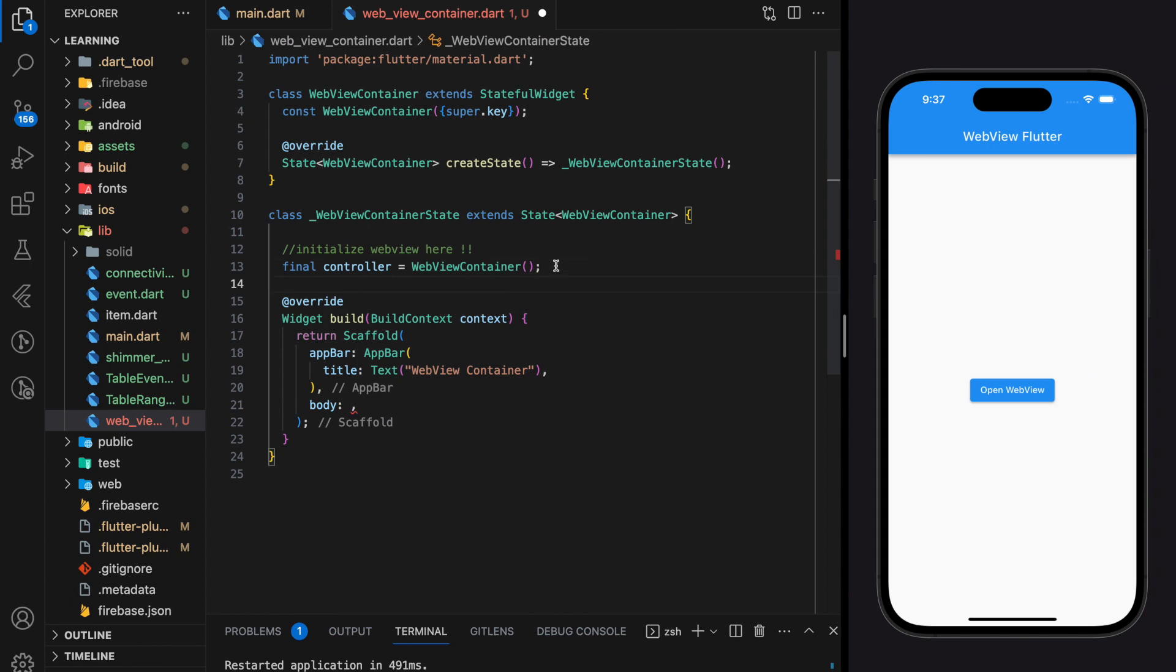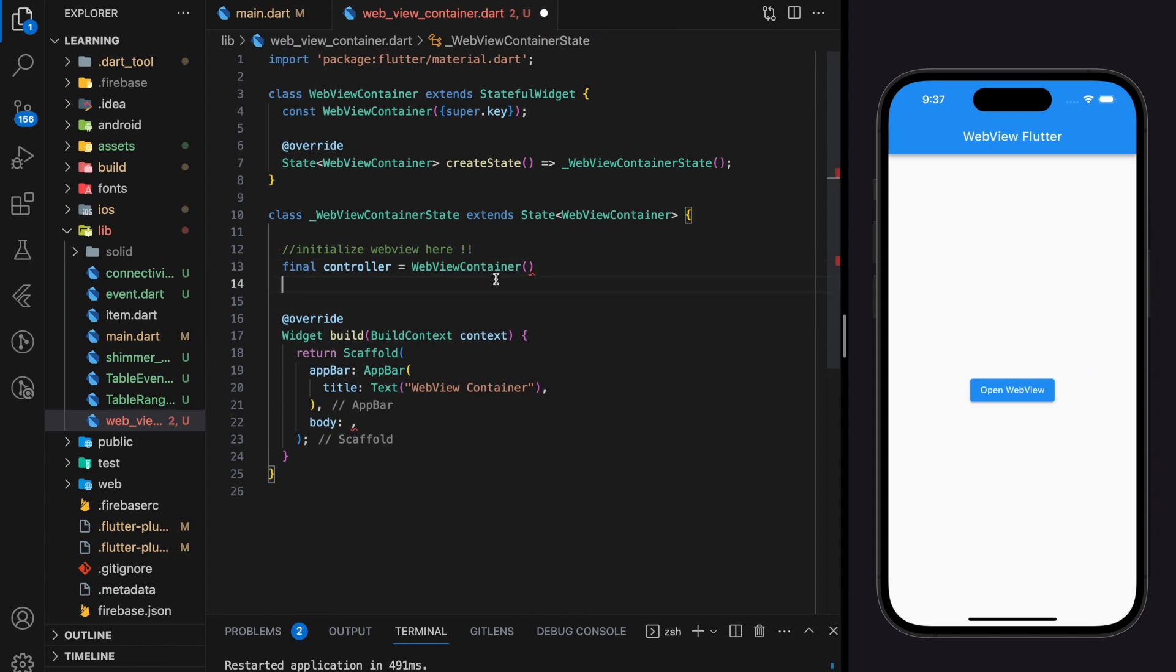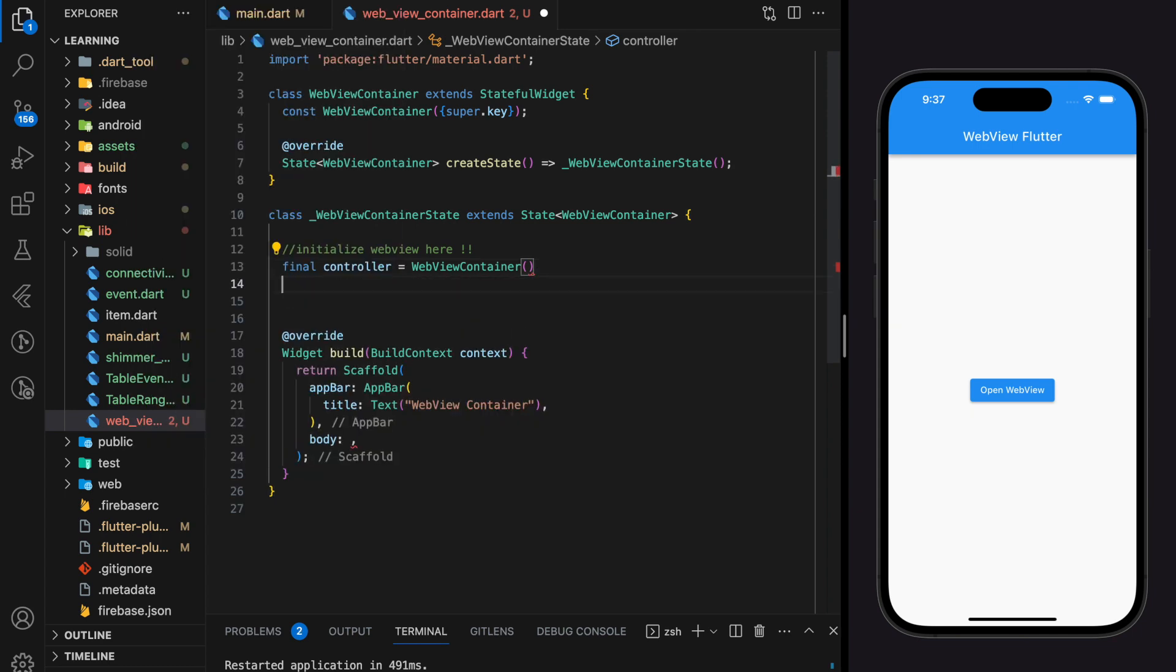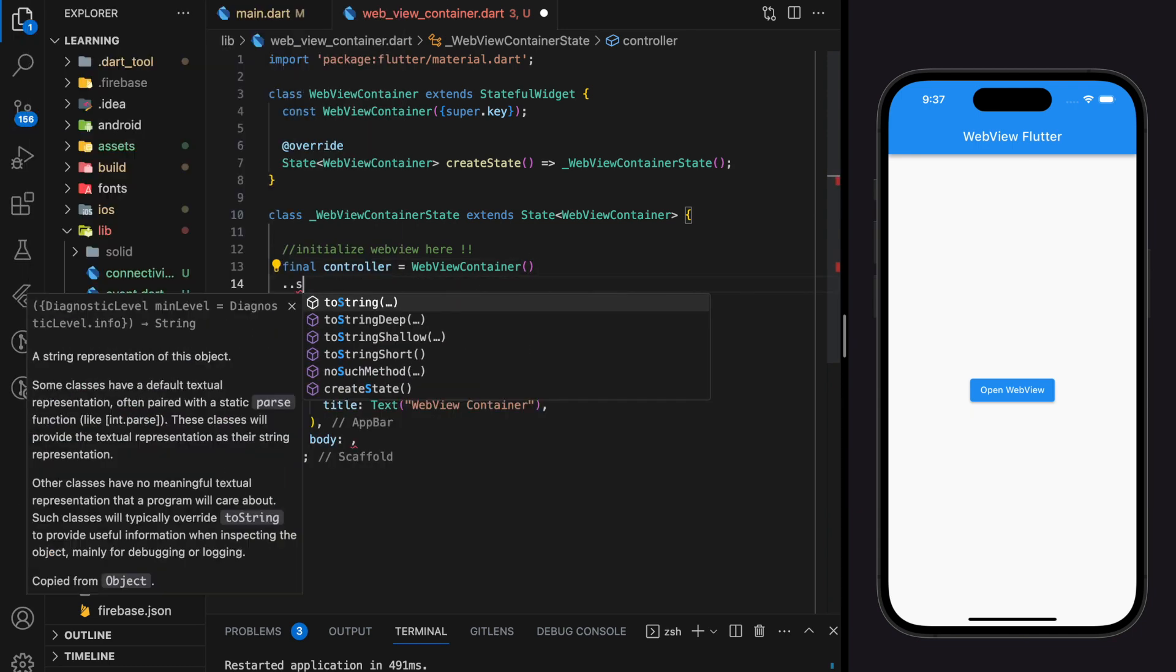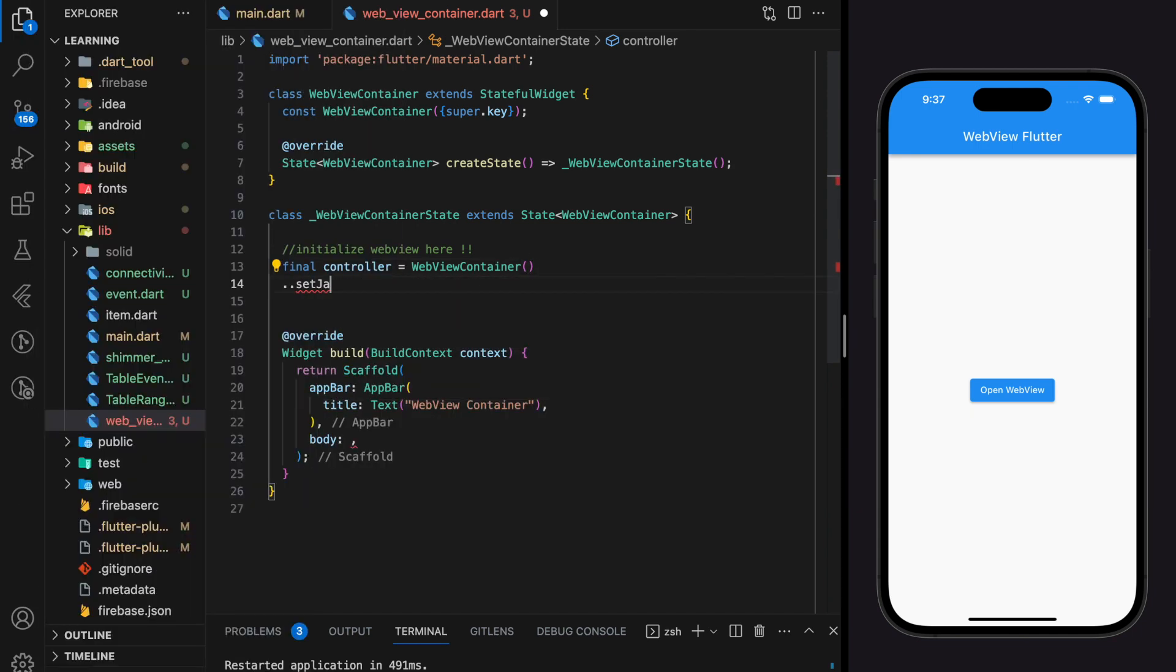Just now we have created a webview controller. Now I will show you how to initialize this controller to display web pages from URL. Firstly we will execute a method called set javascript mode and javascript mode will be set to disable.